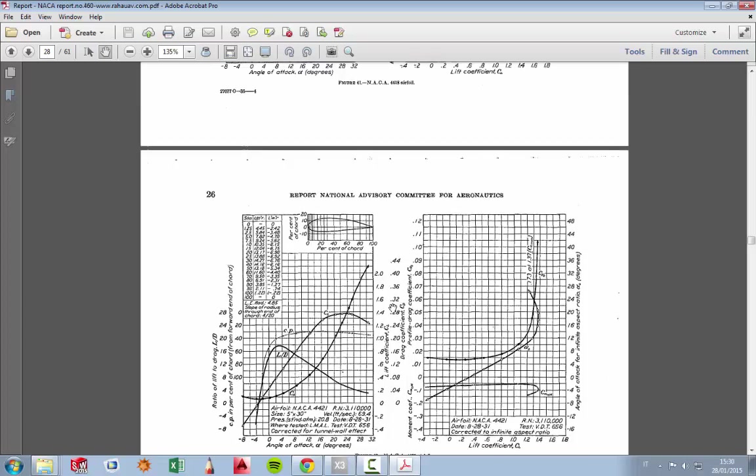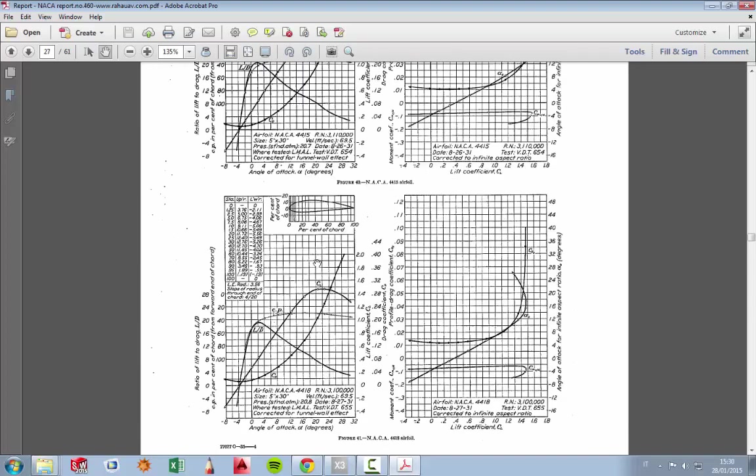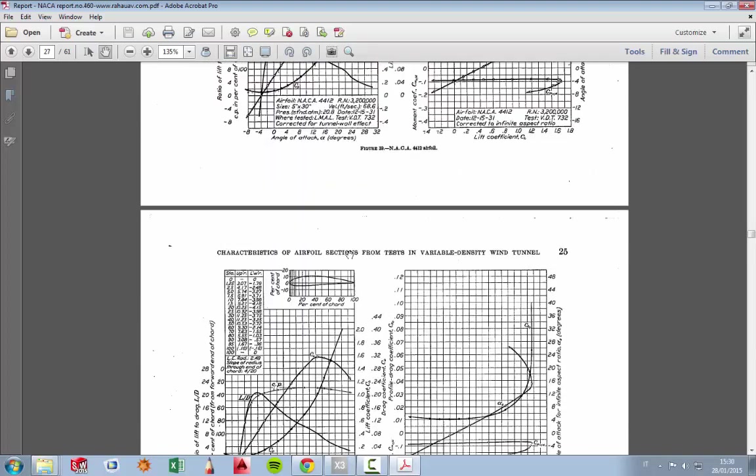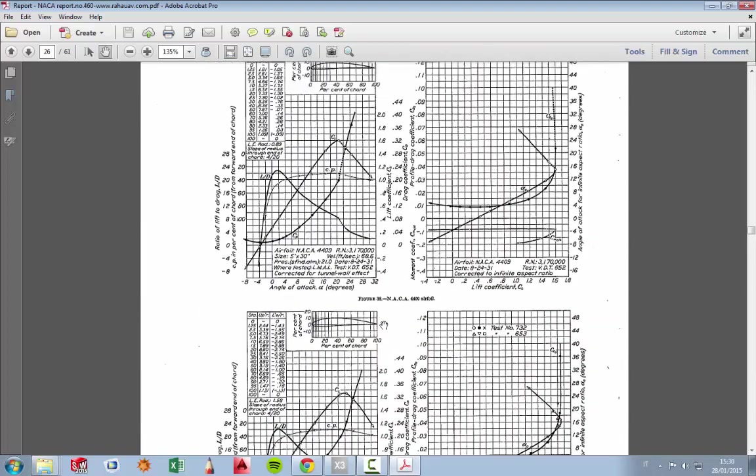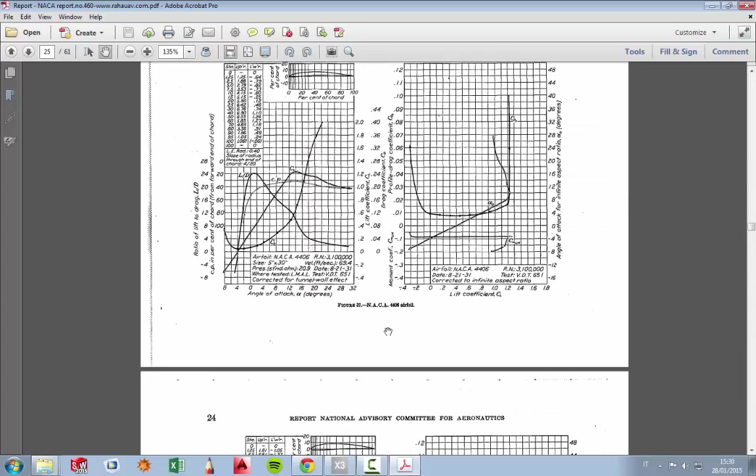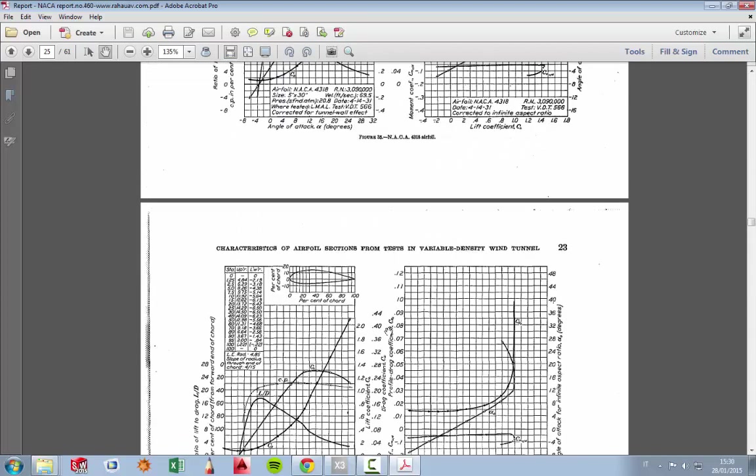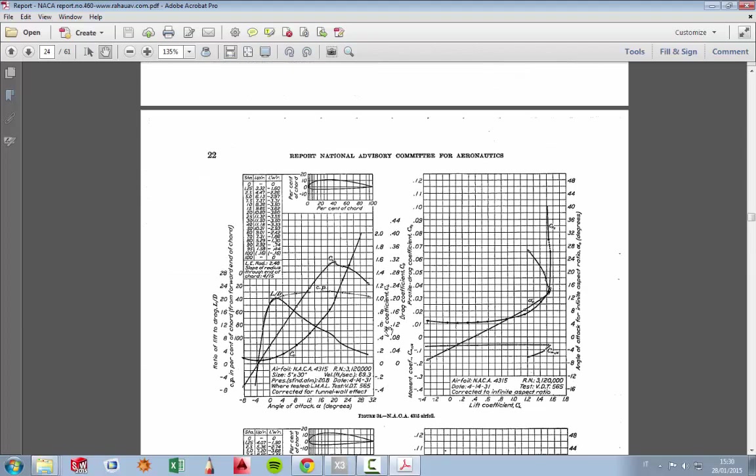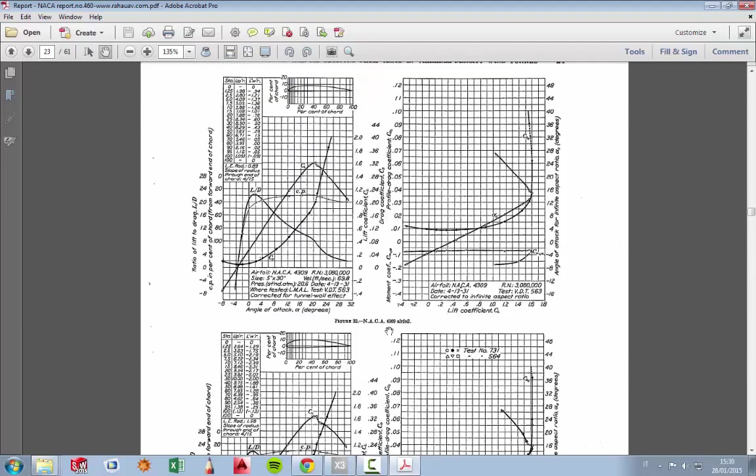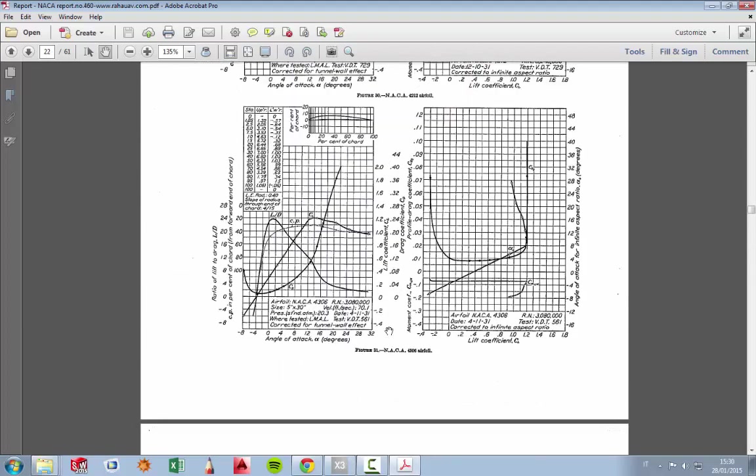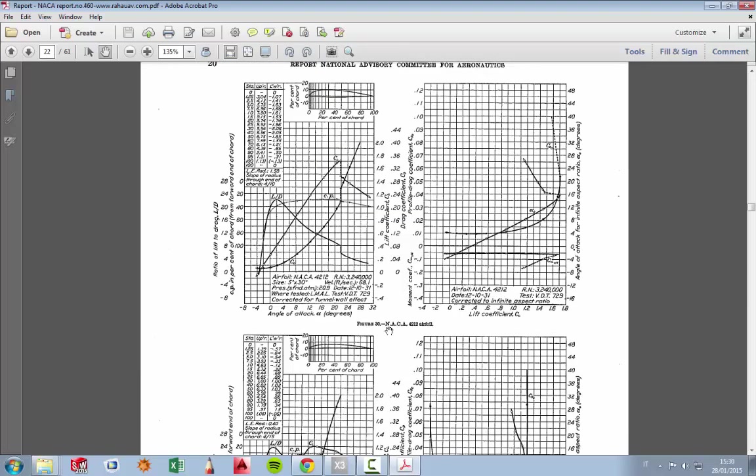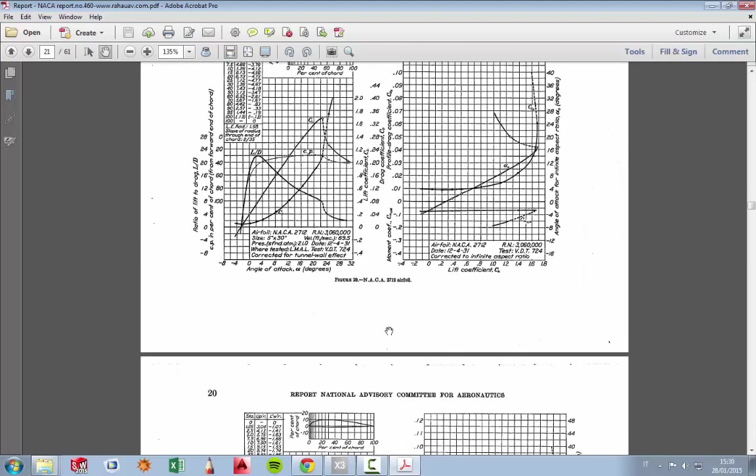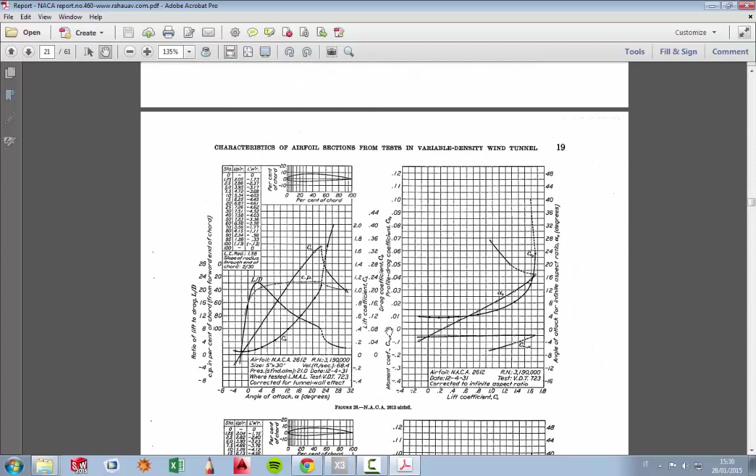And remember that this data, these charts, are obtained in a wind tunnel, and the wings in a wind tunnel do not have tips. And as you know, the tips mean loss of lift, turbulence, and a lot of problems. So